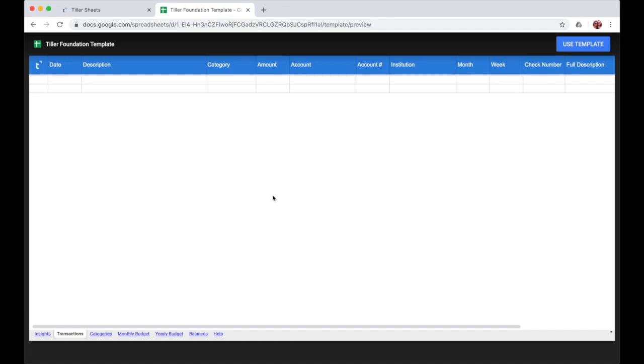It's Heather with Tiller Money here. This is a quick video to show you how to get started in the foundation template and install the Tiller Money Feeds add-on for Google Sheets.